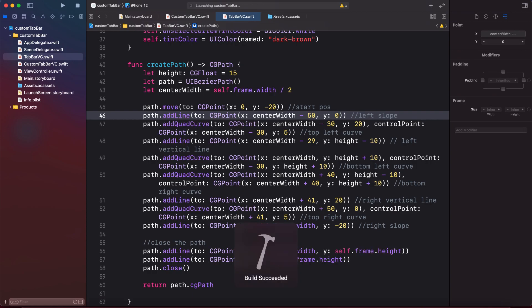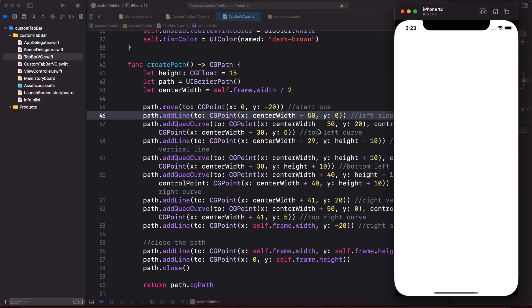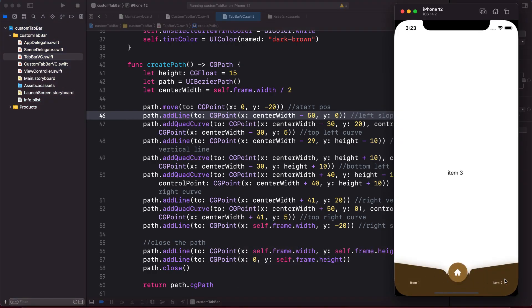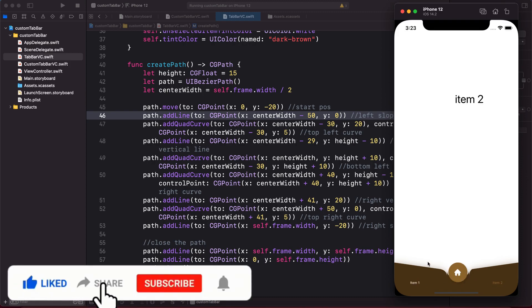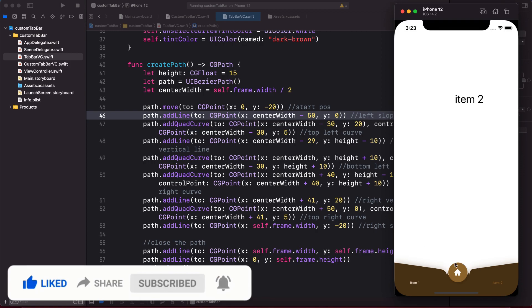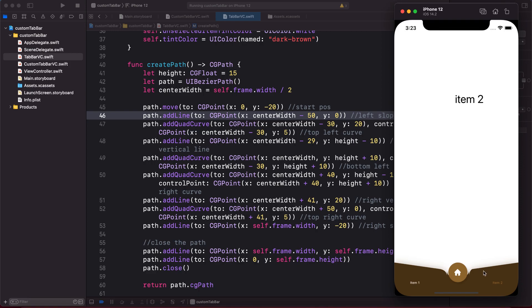And there you go! With a little bit of tweaking you can create different styles of tab bar. I hope you enjoyed this tutorial — if so, please like this video and subscribe to my channel. Take care and I'll see you in the next one.